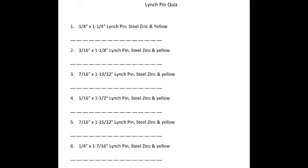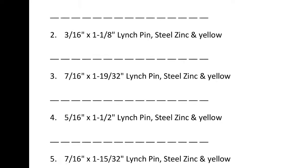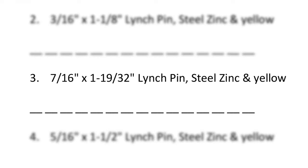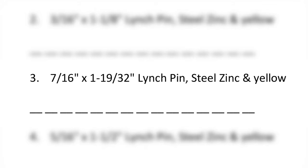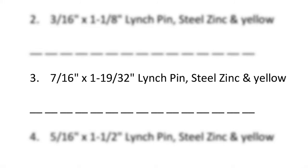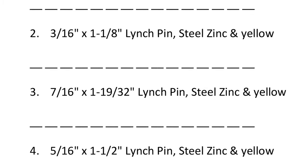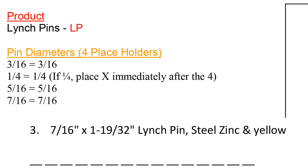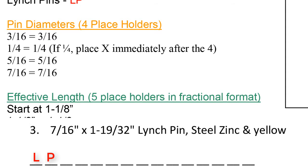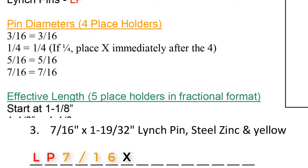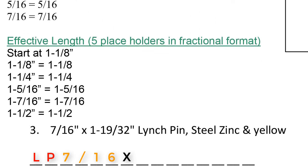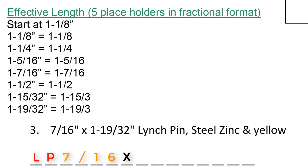Number 3, 7/16 by 1 in 19/32, linchpin, steel, zinc, and yellow. To begin, the part code is going to start out with an LP. Then we identify the pin diameter. Number 3 says 7/16. So 7/16 would be written into the part code as 7/16. Then we place the X or the by into the part number.